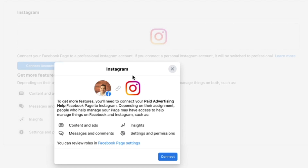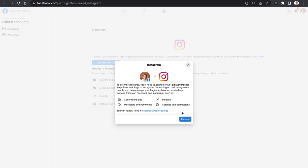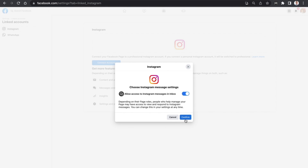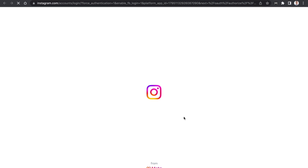Let's select Connect Account right now. This will then open up the Instagram icon — yes, we do want to connect, so let's click on that blue button there. This is then going to allow you to choose a couple of things, such as allowing Instagram to access your inbox. We want to confirm yes to that.